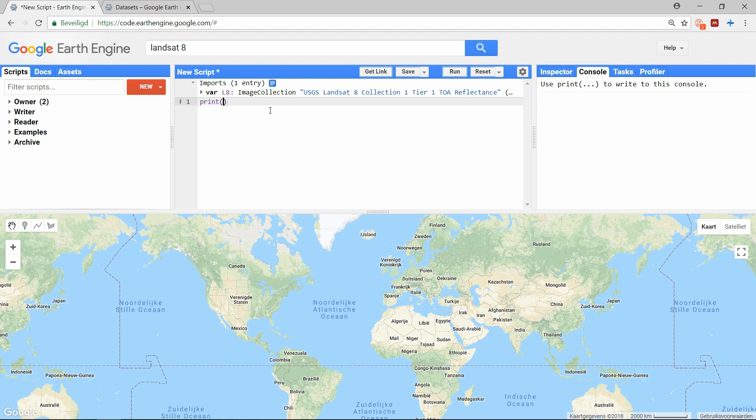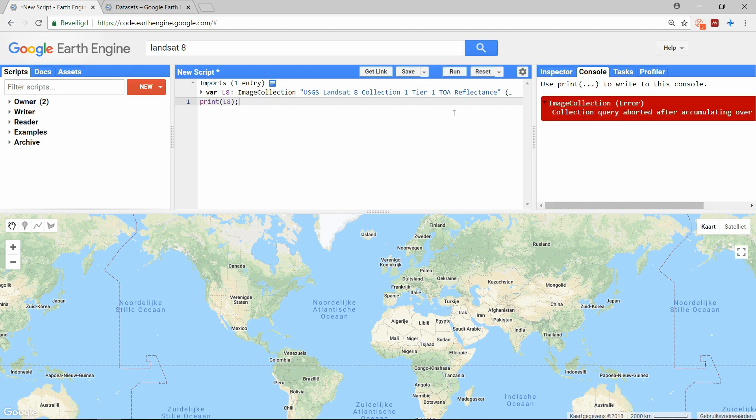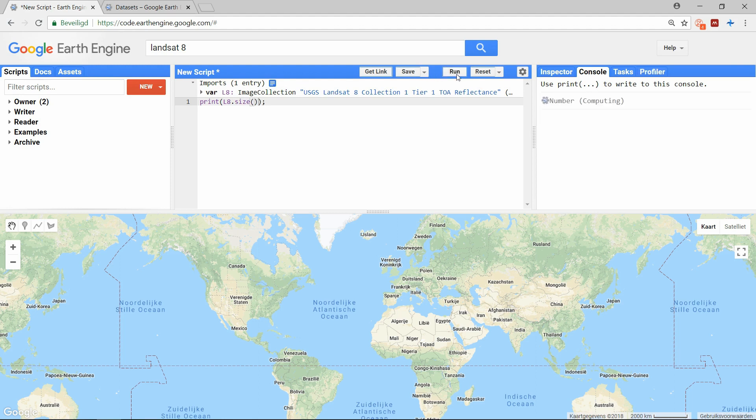We could try to print information about this object, but very often you will get an error like this. There are limitations on how much you can ask from the server and apparently this is one. We can verify how many images there are in the collection with the function size. And when we do that we find there are almost 800,000 images. So the entire Landsat 8 dataset is clearly too large to work with. We have to filter it somehow.